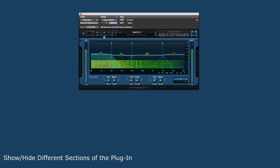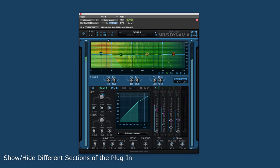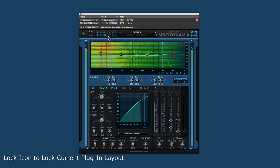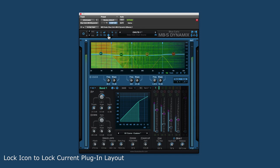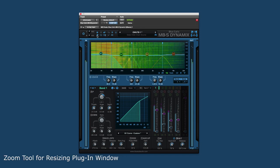The graph and control areas can be toggled on or off, letting the user decide how best to use the plugin for their workflow. There is a lock icon that keeps the current user interface view when changing presets, and a zoom tool for resizing the plugin window.